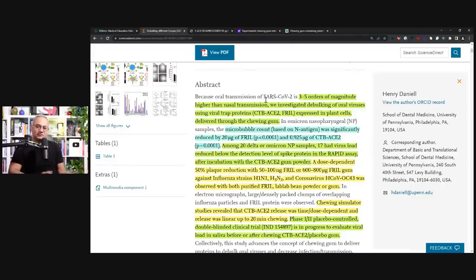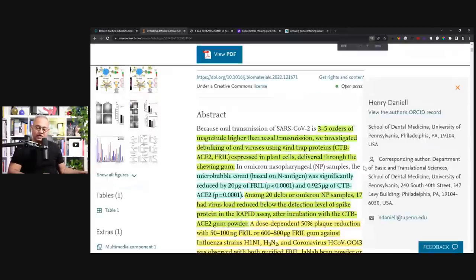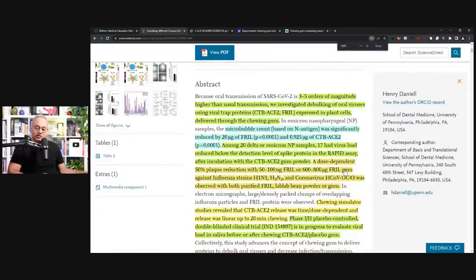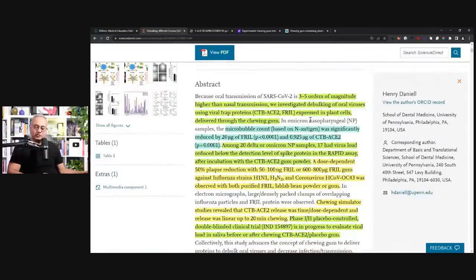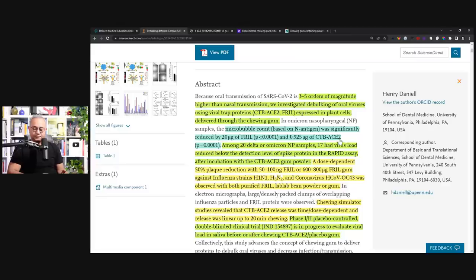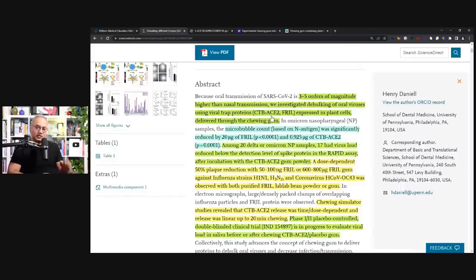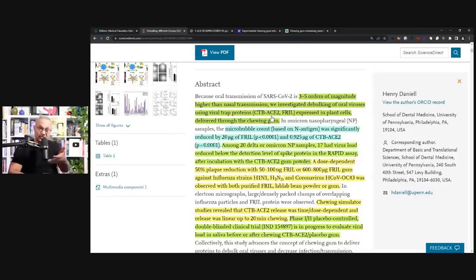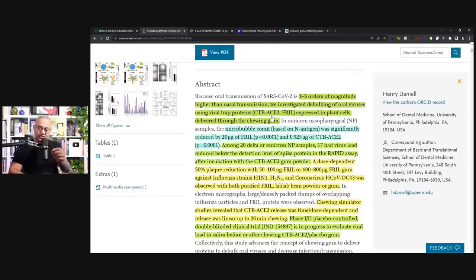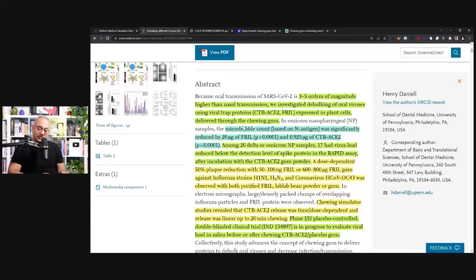So of course, the nose cannot have the chewing gum. So if we said that the chewing gum is useless because the virus is coming from the nose, then we have a problem. So they're saying that mouth transmission is 3 to 5 times higher than the nose. We investigated debulking of oral viruses using viral trap proteins, CTB-ACE2. So that is one plant from lettuce, the chlorophyll attached with ACE2, or the frill protein from the other plant expressed in plant cells delivered through the chewing gum.